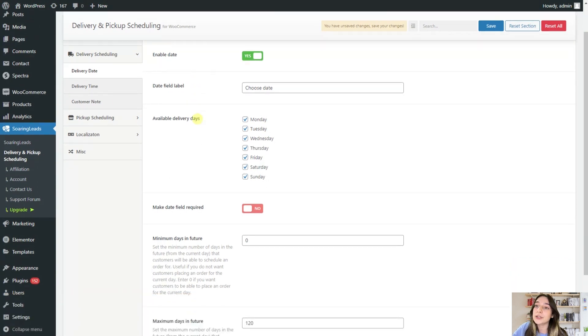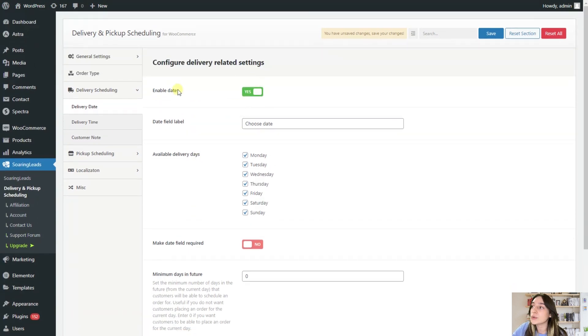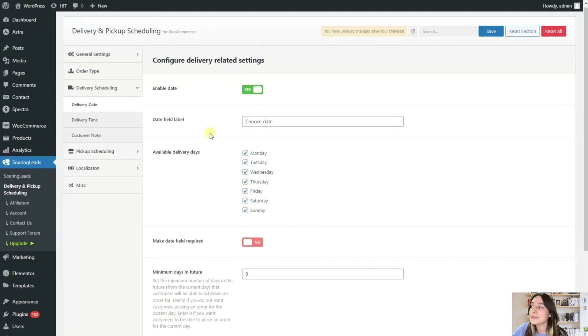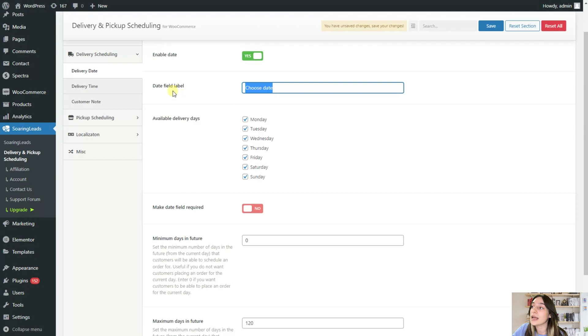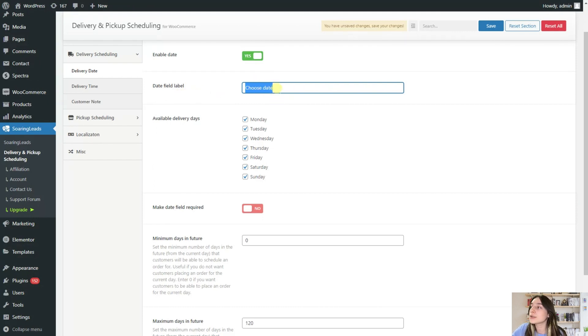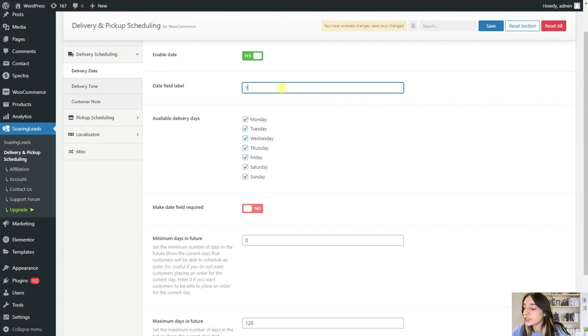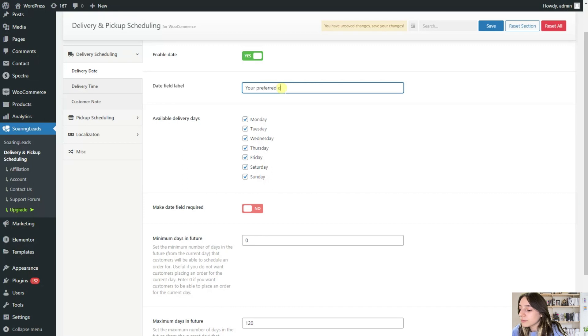And here you will need to click here and enable date. Afterwards, you can customize these date field labels. So you can say either choose date or select date or your preferred date. Let's change it for example, your preferred date.